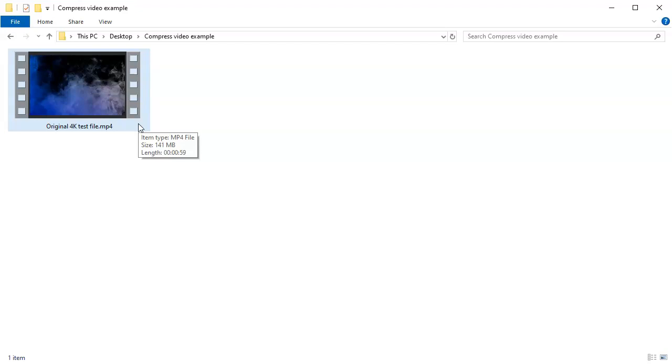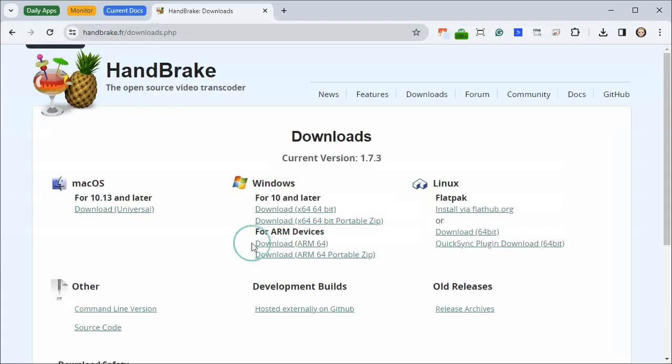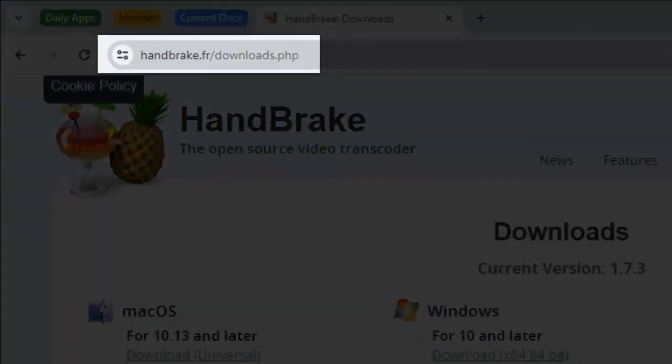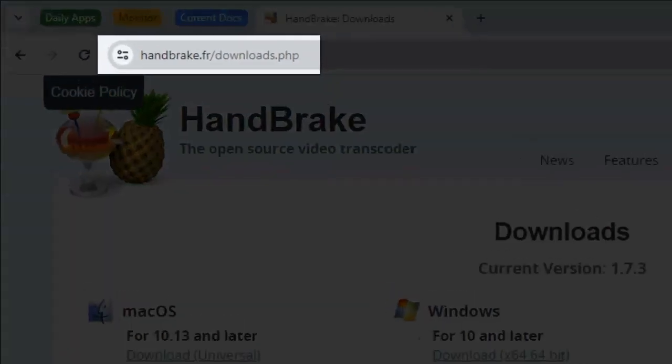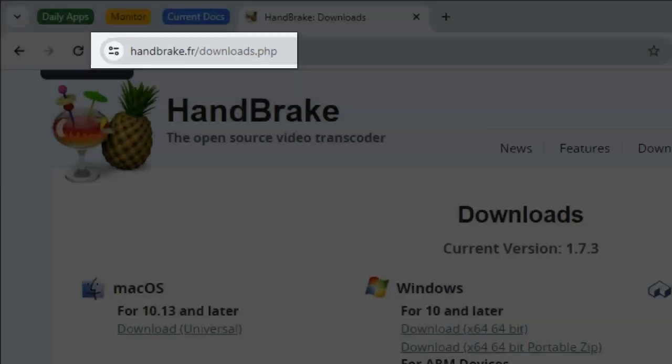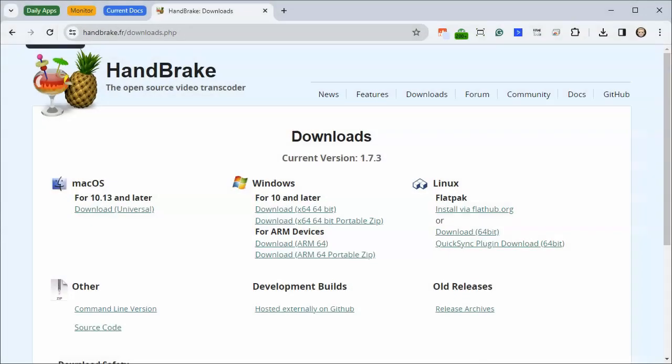We like to use a tool called Handbrake to compress our files. It's free and available on multiple platforms. Just head to the downloads page on their website to find the installer for your platform.